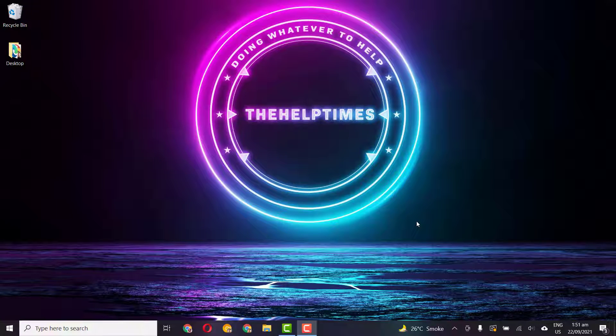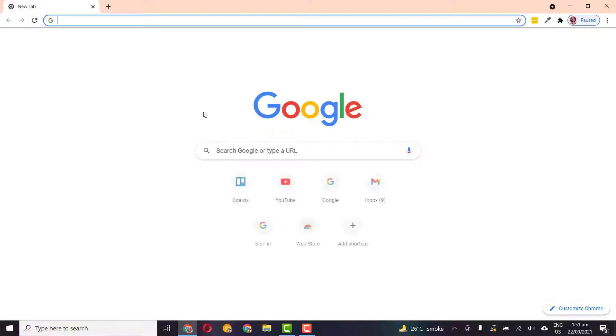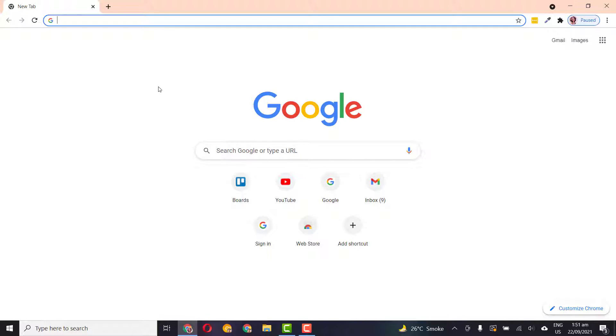Hi guys, I'm Hamza here from the Help Times and in this tutorial I will show you how you can create your Gmail email account or your email address. The first thing you'll have to do is open up your browser. You can open any browser, I am opening Chrome here. You can follow along in your smartphone as well.